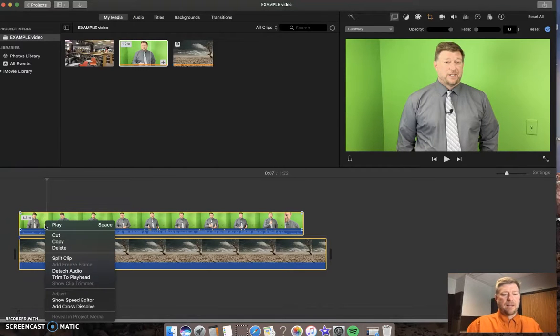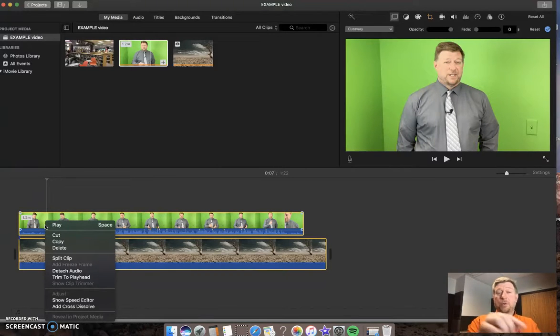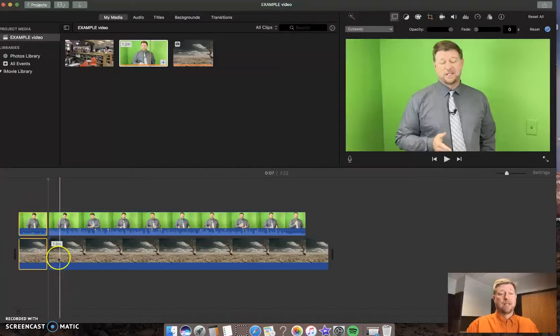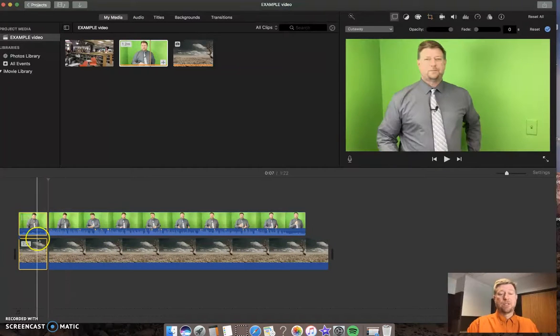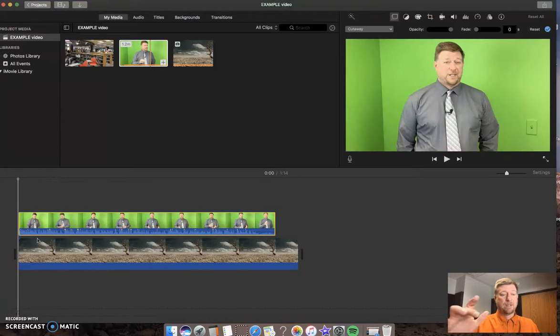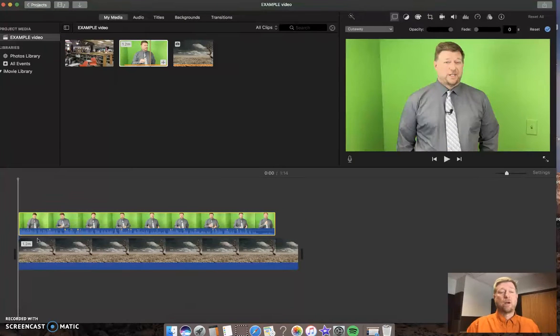And I'm going to click, hold control and click to get this menu here and I'm going to say split clip. And now I've got those two just hitting delete on my keyboard. Away they go.